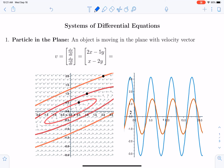The first example is a particle moving in the plane. For this particle, we're going to specify a velocity vector — the rate of change of the x-coordinate, dx/dt, and the rate of change of the y-coordinate, dy/dt. In particular, dx/dt depends on x and y using the equation 2 times the x-coordinate minus 5 times the y-coordinate. And then dy/dt is equal to the x-coordinate minus 2 times the y-coordinate.